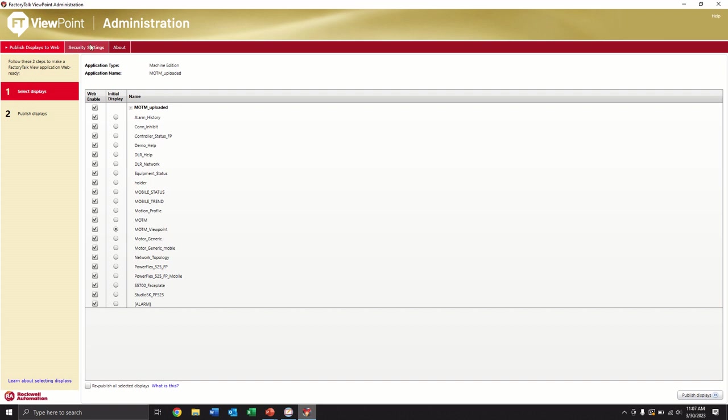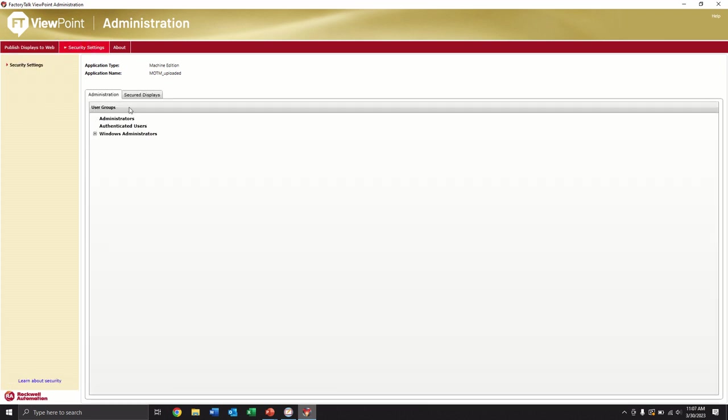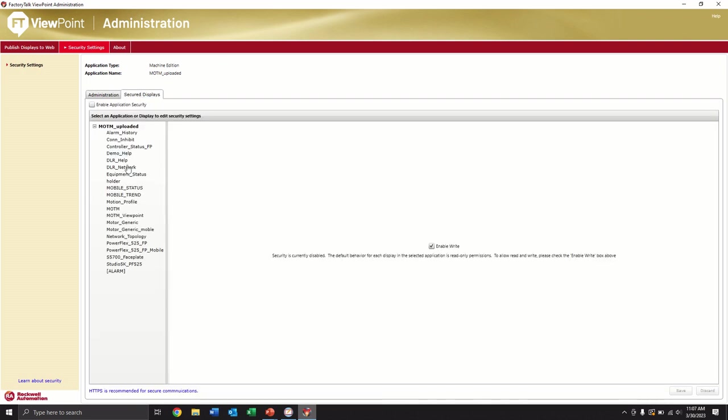If we wanted to supply security settings to any of these, so say on this screen, we only wanted to have a view only capability, we could disable the write capabilities so that they couldn't take control, hit a start on any of the push buttons, start a drive, change a setting, that sort of thing. They can only view.